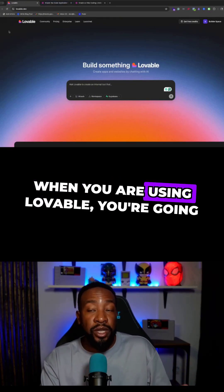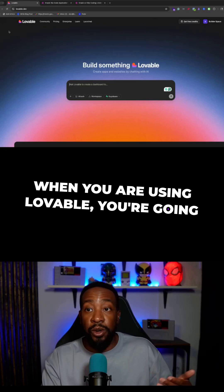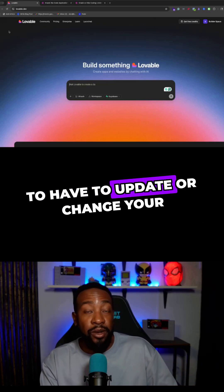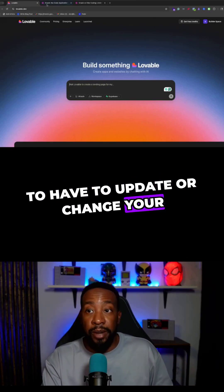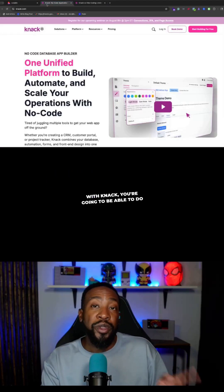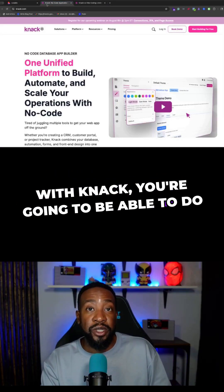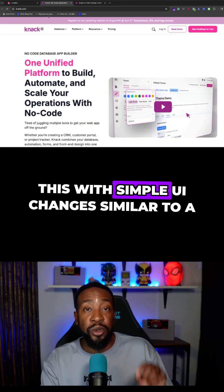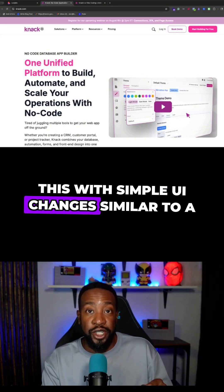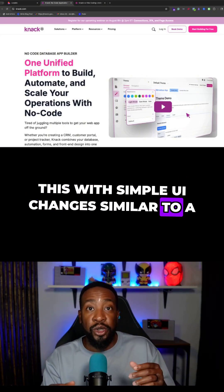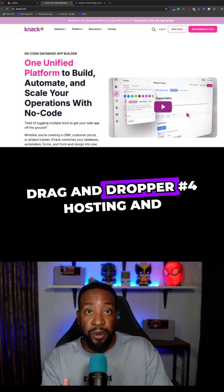Let's talk about maintenance. When you are using Lovable, you're going to have to update or change your application by chatting. With Knack, you're going to be able to do this with simple UI changes, similar to a drag and drop.